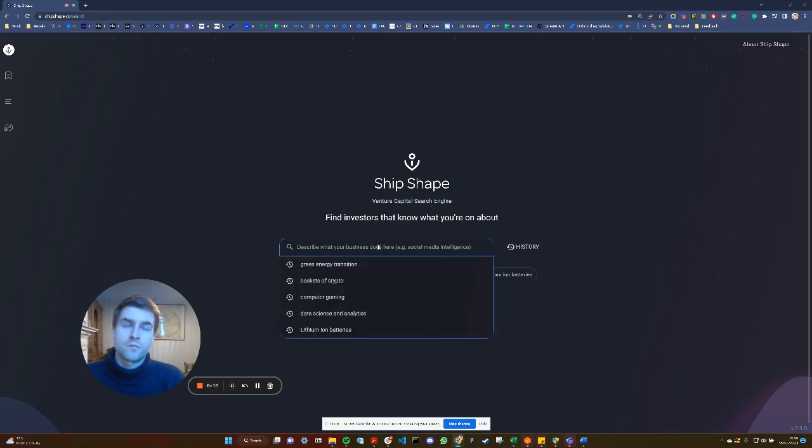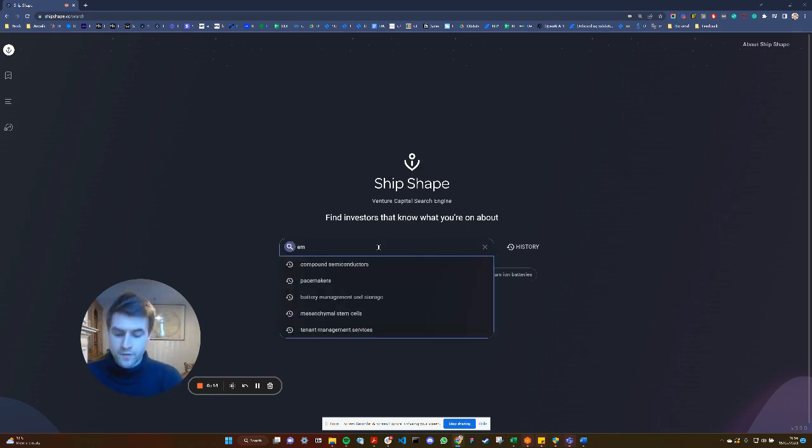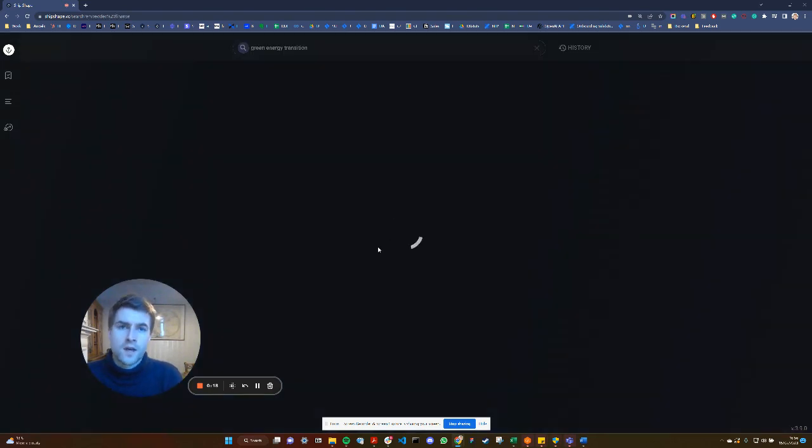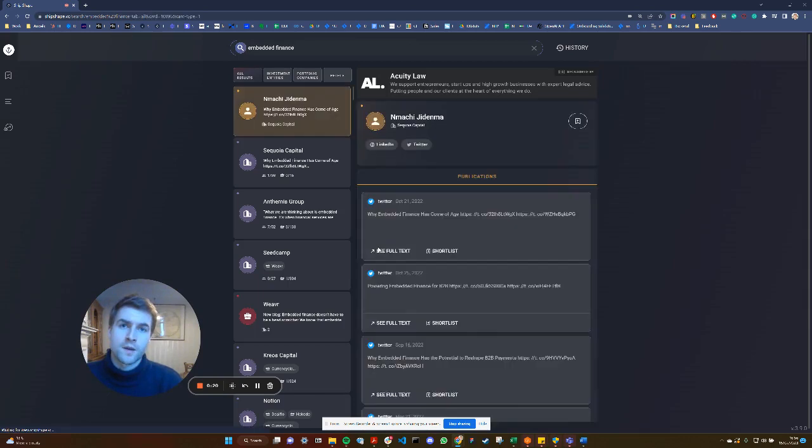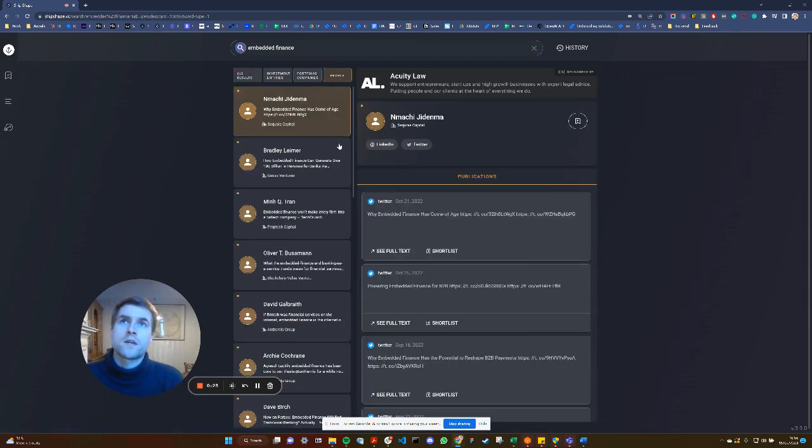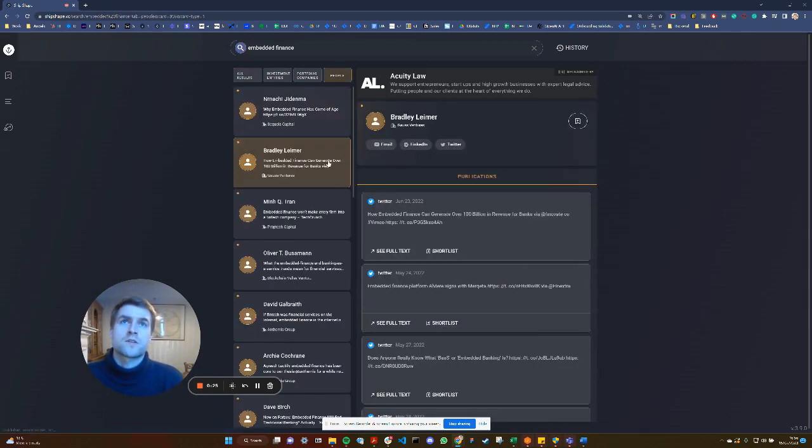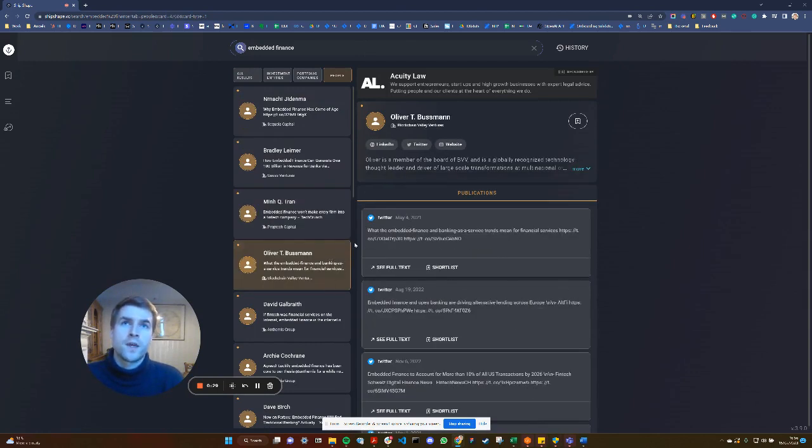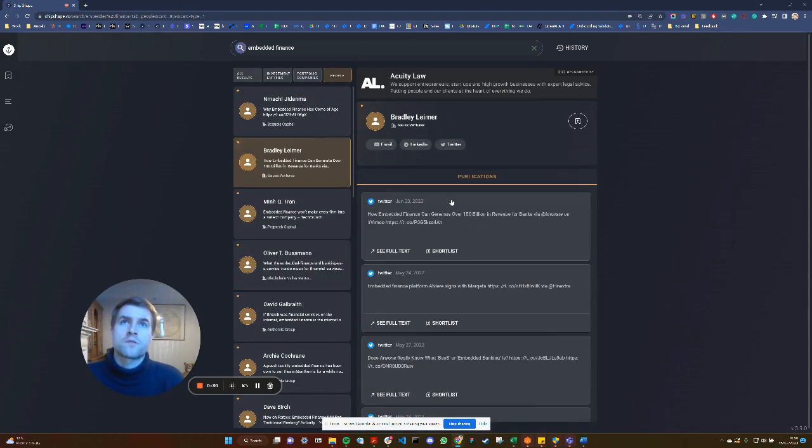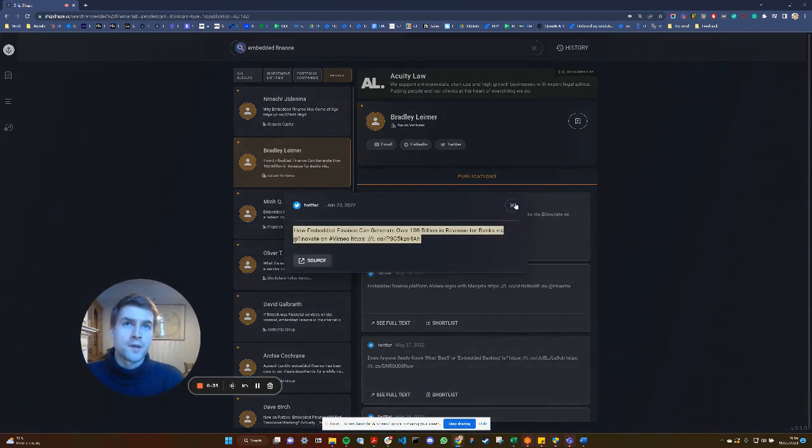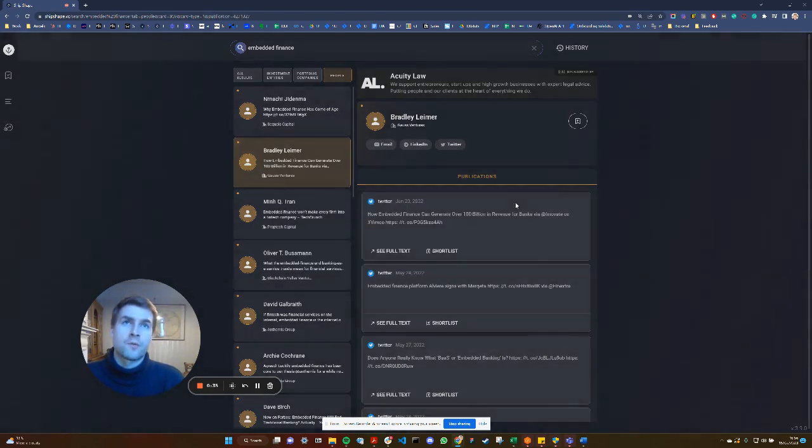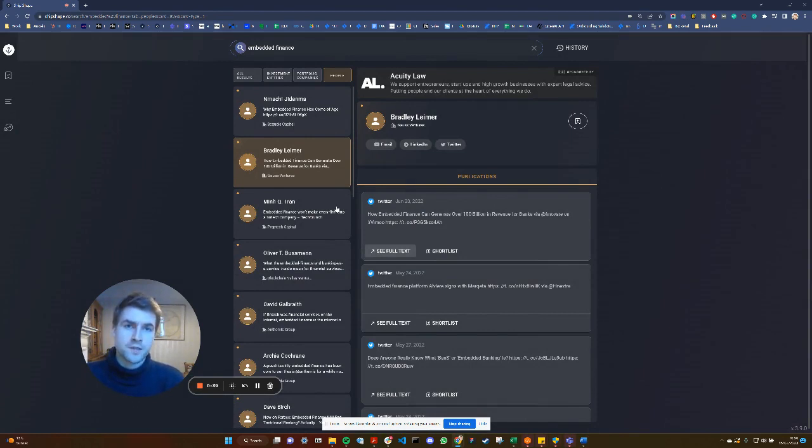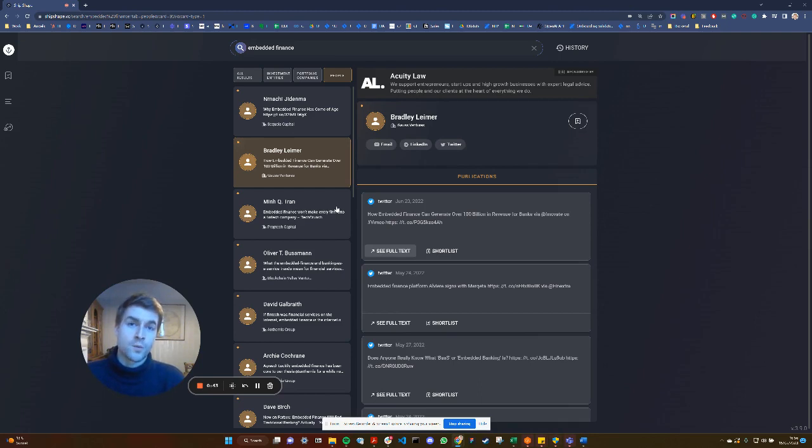For example, I might want to find which investors are talking about embedded finance, so I'll write that search phrase in. What the search engine will do is identify which investors at which VC firms are talking about this topic. I can see, for example, on social media where they're posting, which is really helpful because I can very quickly identify which investors are aligned to what I'm doing as a business and what I'm searching for.